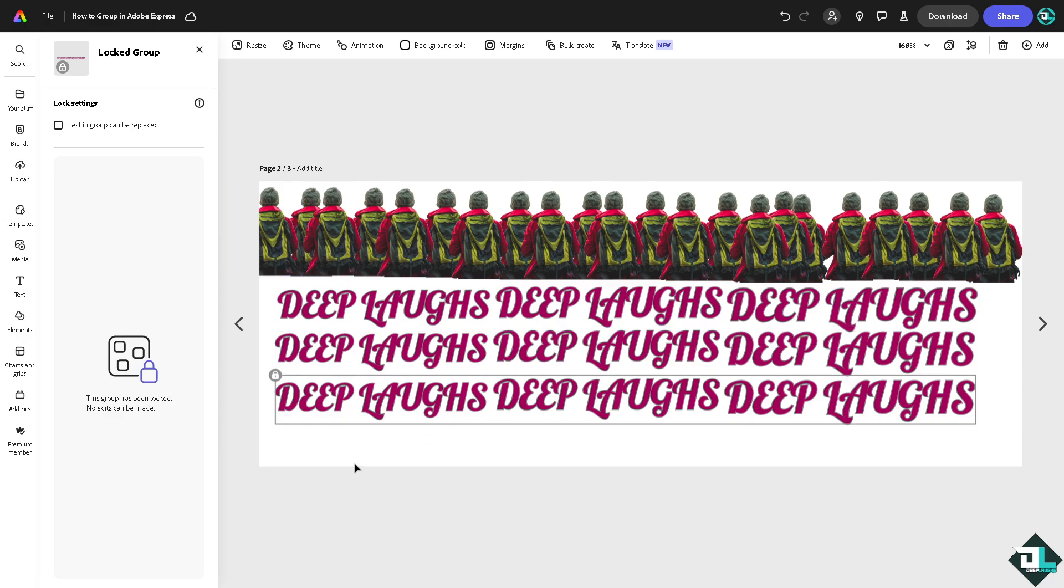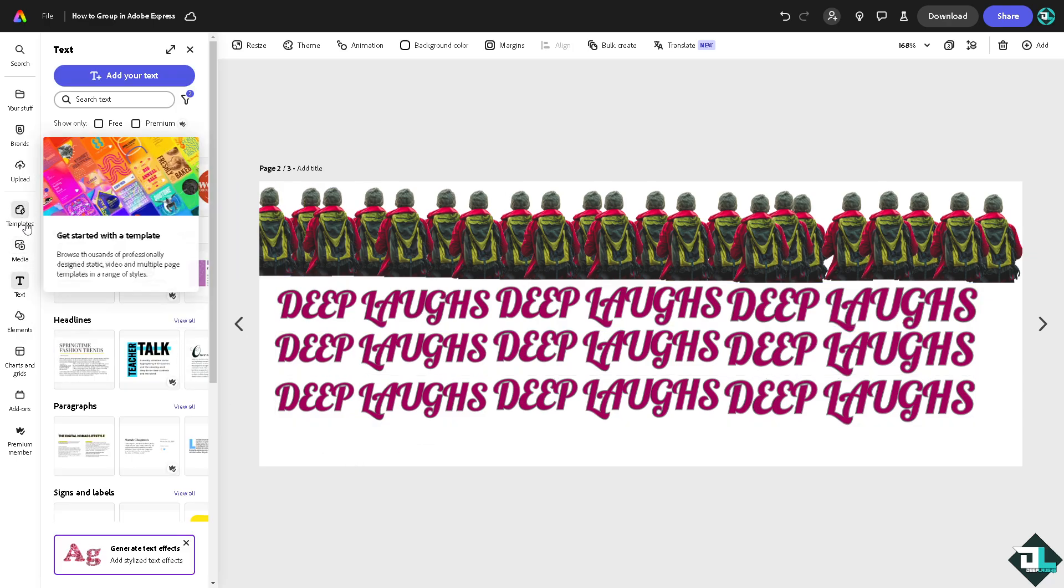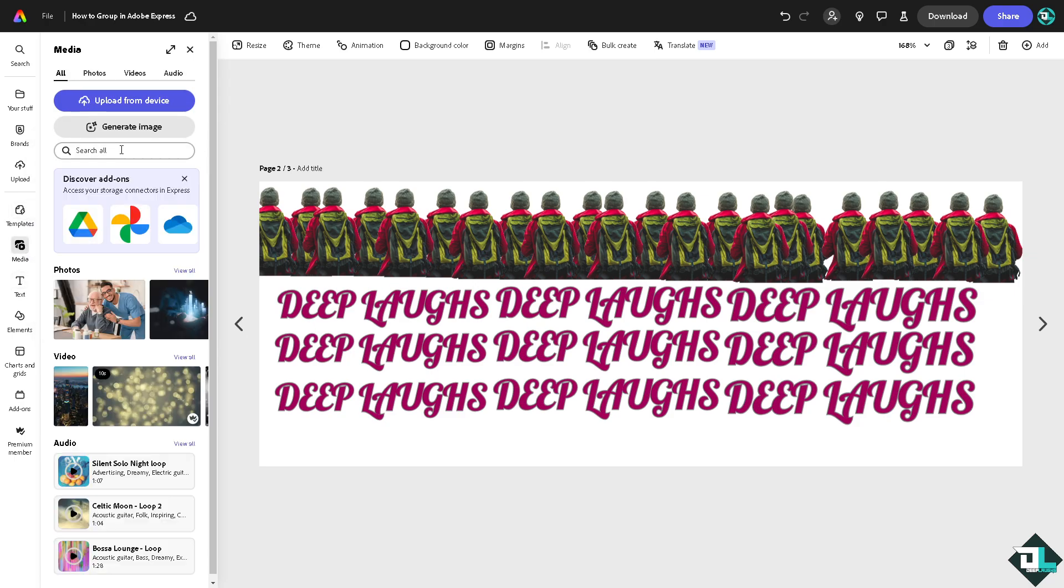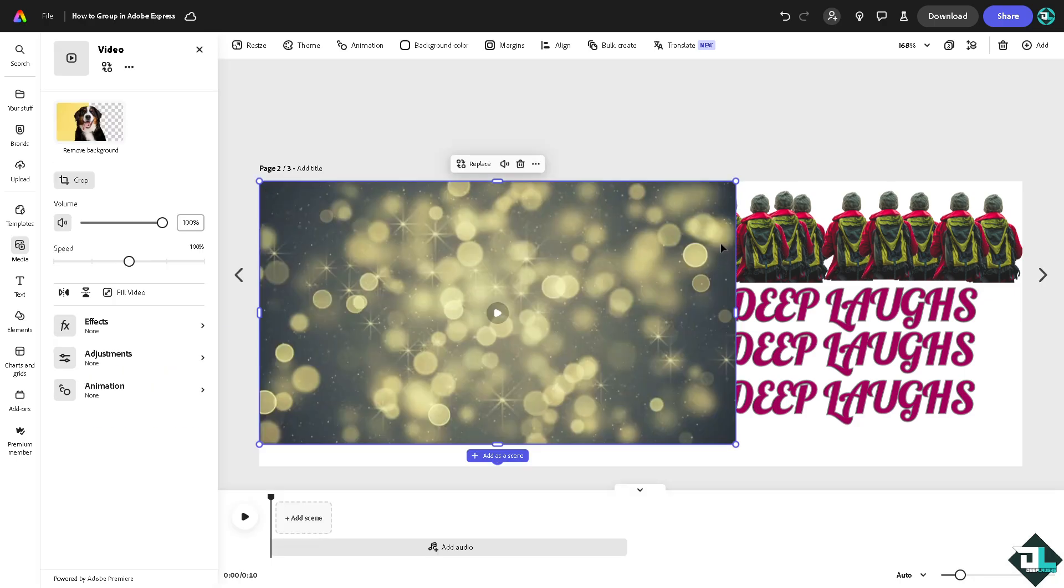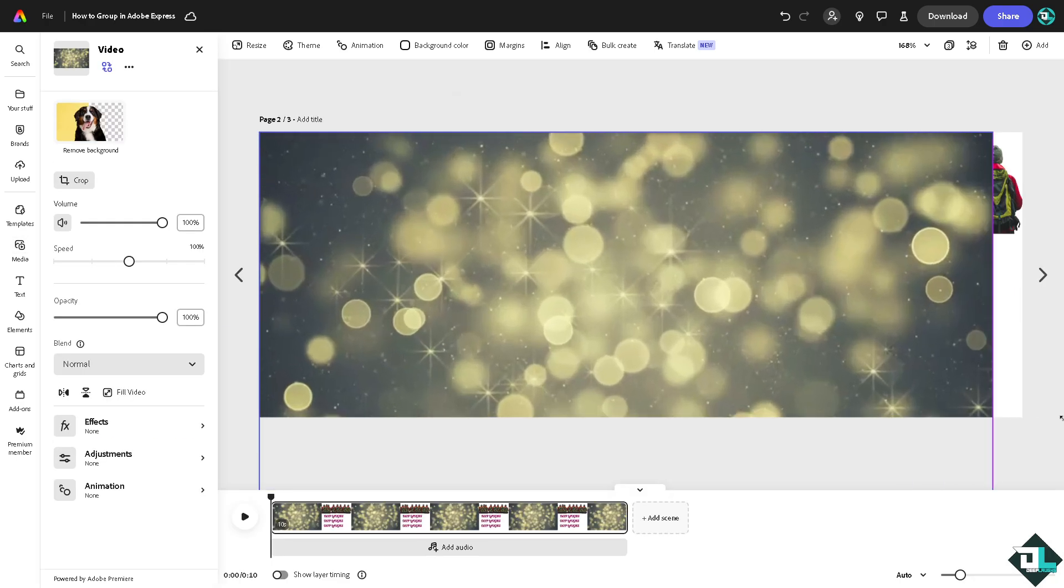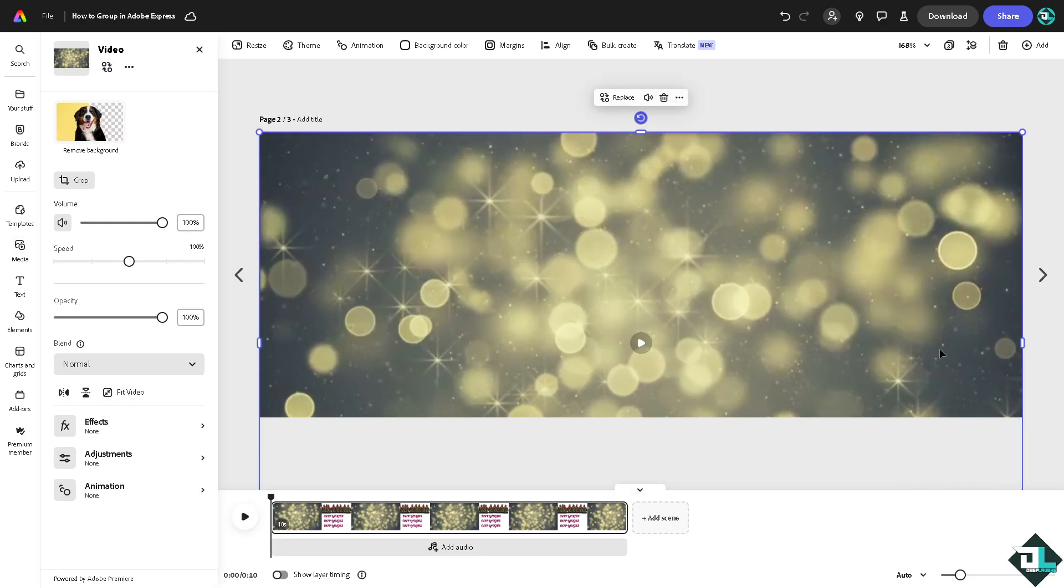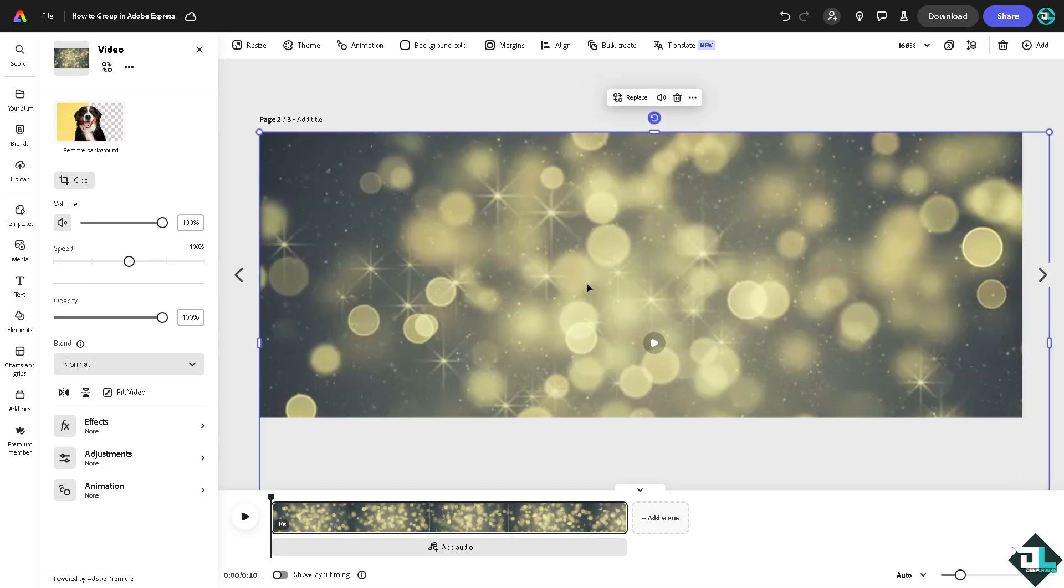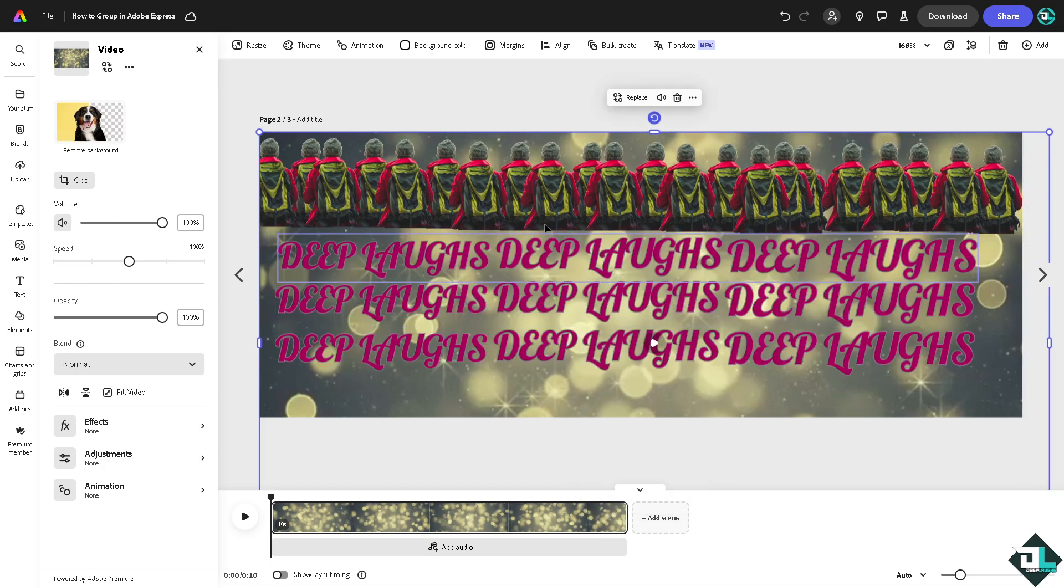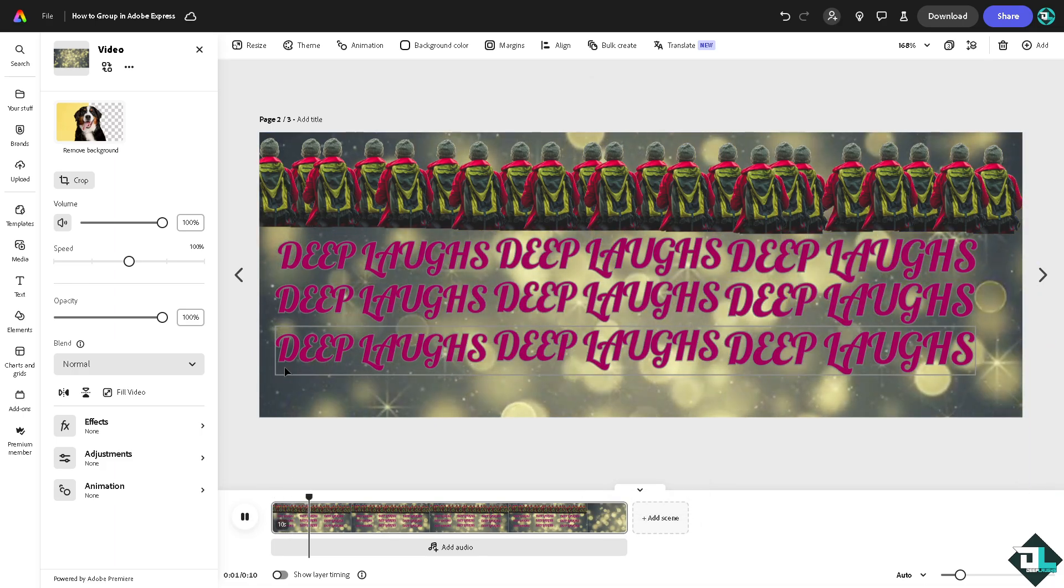Now for the final touch, go to the media section and maybe let's add a video as the background. Put it here. Of course, send it to back. Click on play to see if the elements have been blended together.